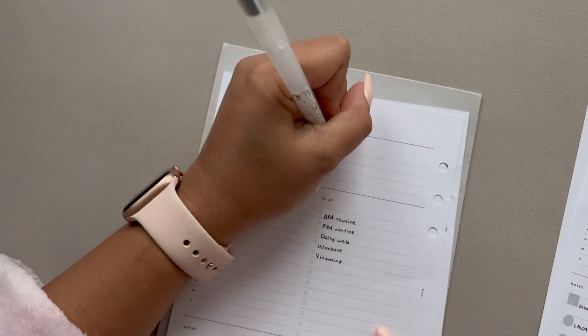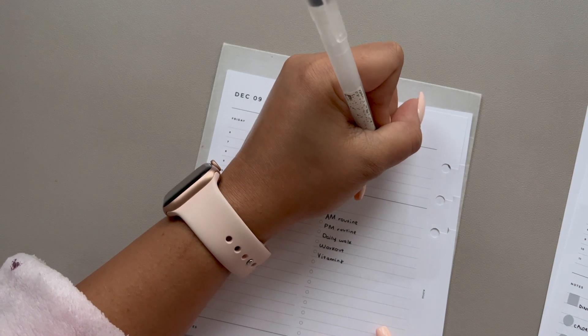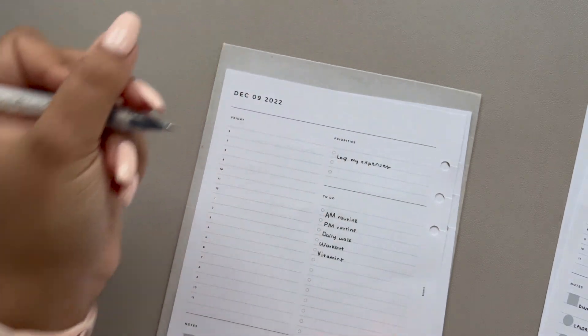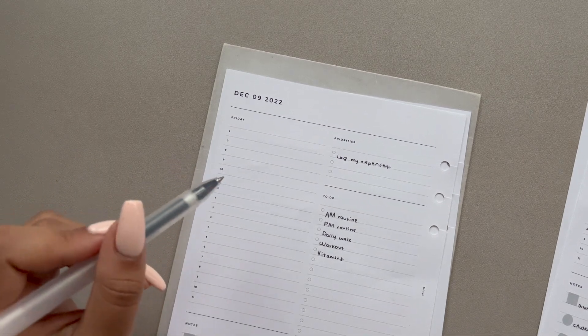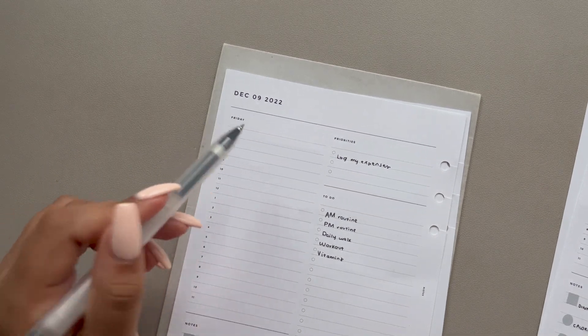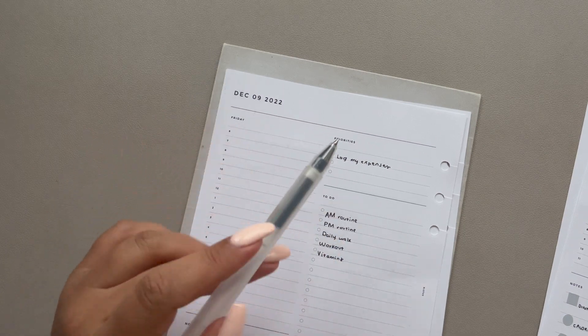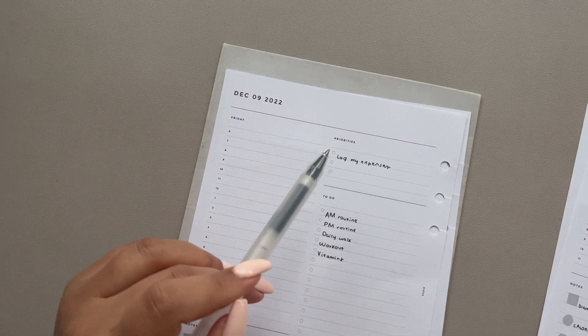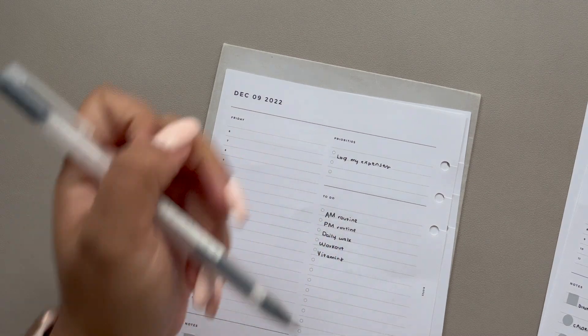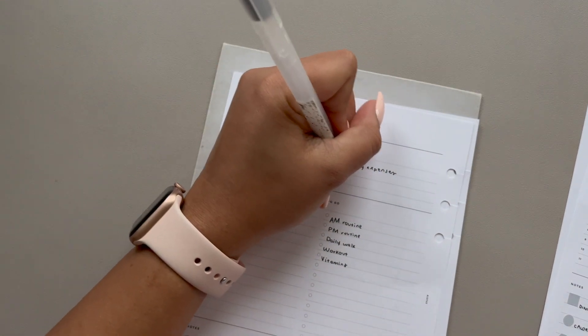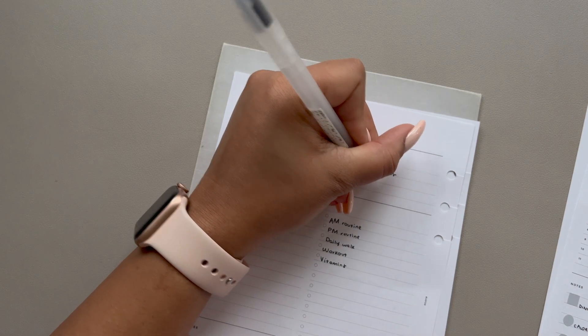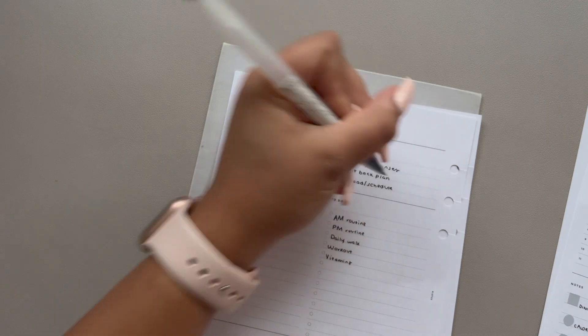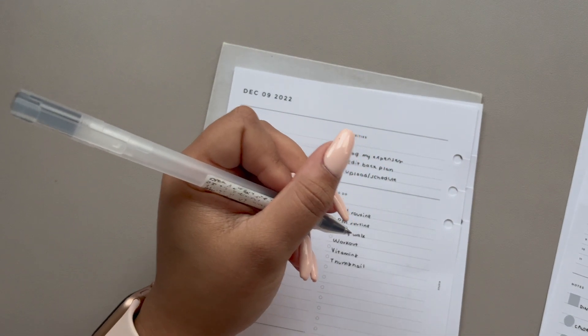So I do want to log my expenses. I guess this is a work to do, but I want to make it the first thing that I do when I wake up because I'll be using my corporate card. And I just like to get it out of the way straight away. I do want to edit my back plan video. And then I want to upload and schedule. And then I also want to do my thumbnail as well.